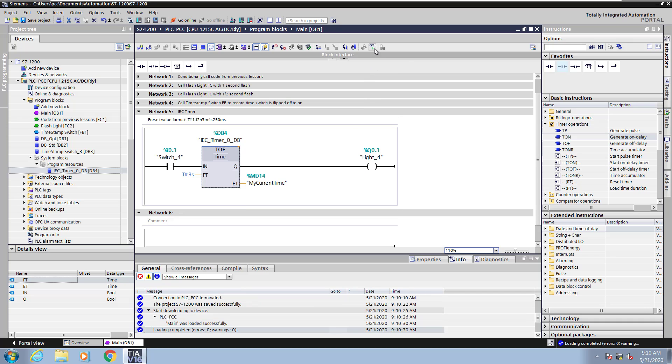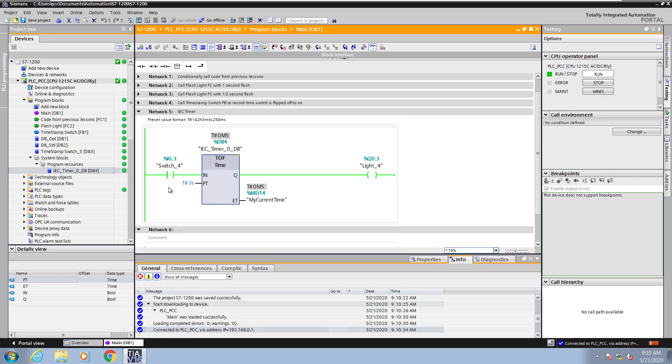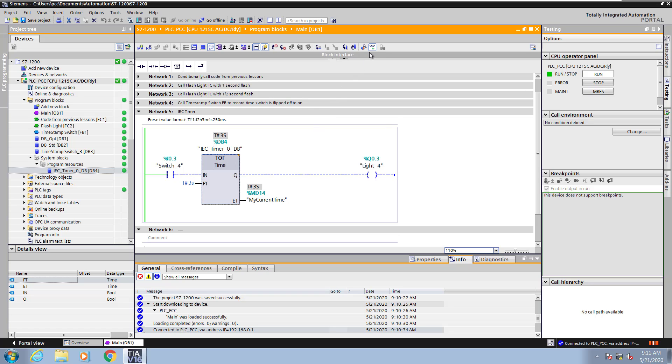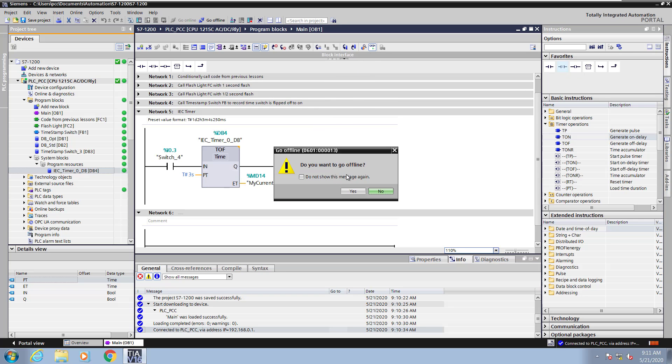Start monitoring. Now in this case I will turn switch 4 on. The output immediately comes on. When I turn switch 4 off, the off delay starts. After the time has expired, light 4 will turn off. I will stop monitoring and go offline.